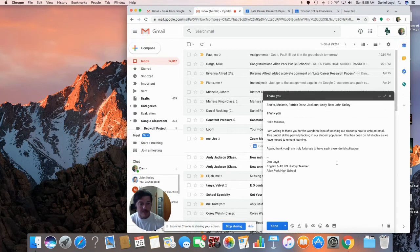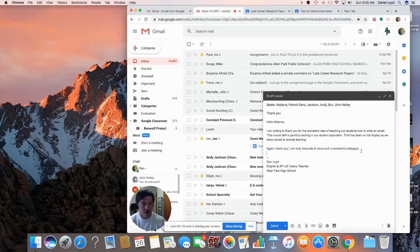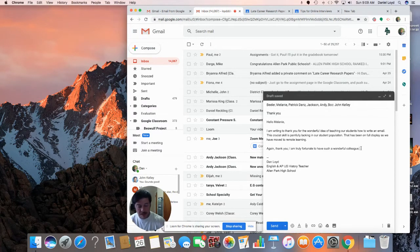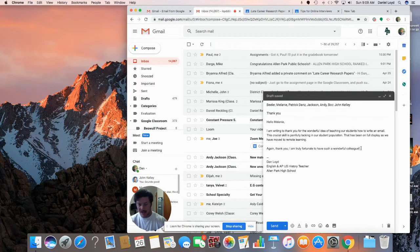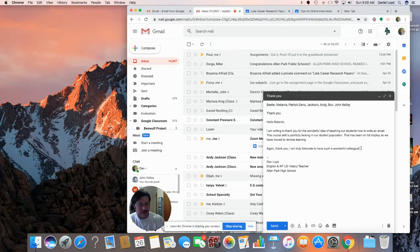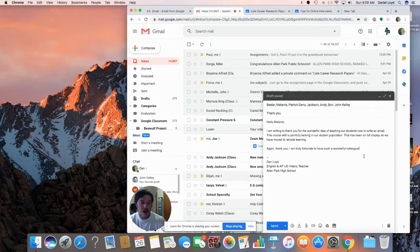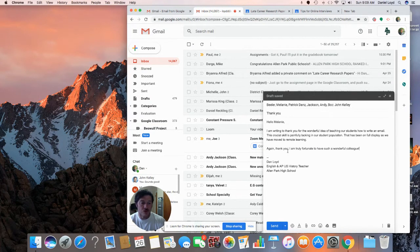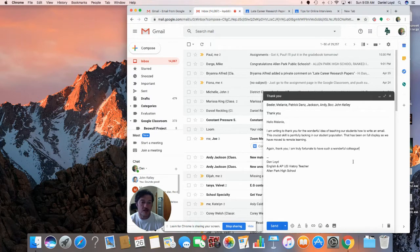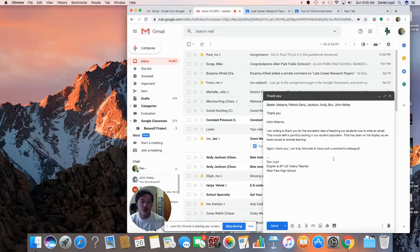And the reason I like that too is I can end this with an exclamation point. Exclamation point, that's kind of a funny thing there. Again, thank you! I am truly fortunate to have such a wonderful colleague.